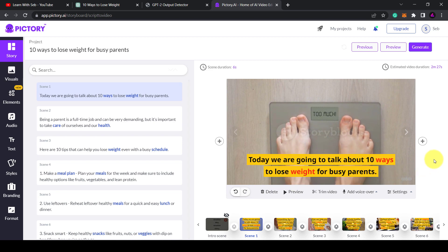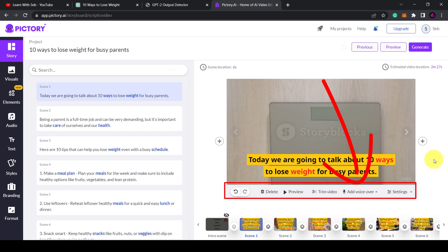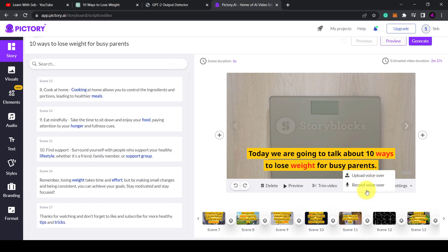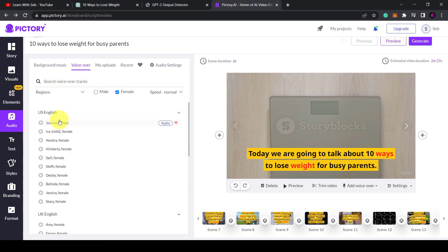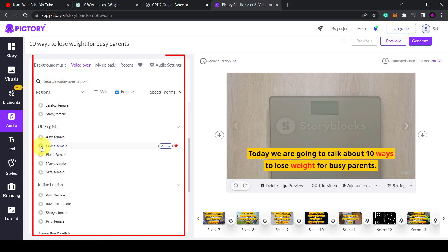As you can see it has added the captions on the screen over some stock video. Underneath the scene you have an option to add a voiceover or record your own voiceover.